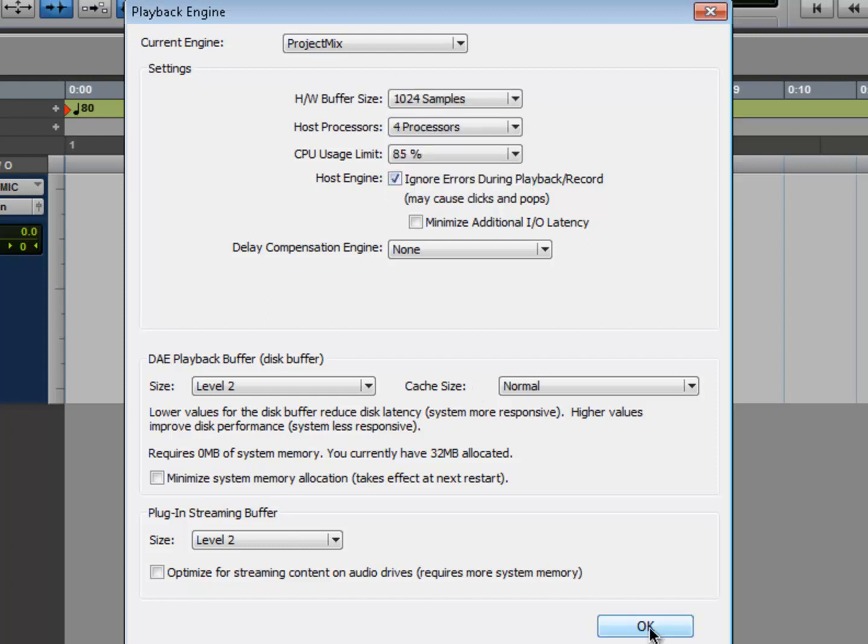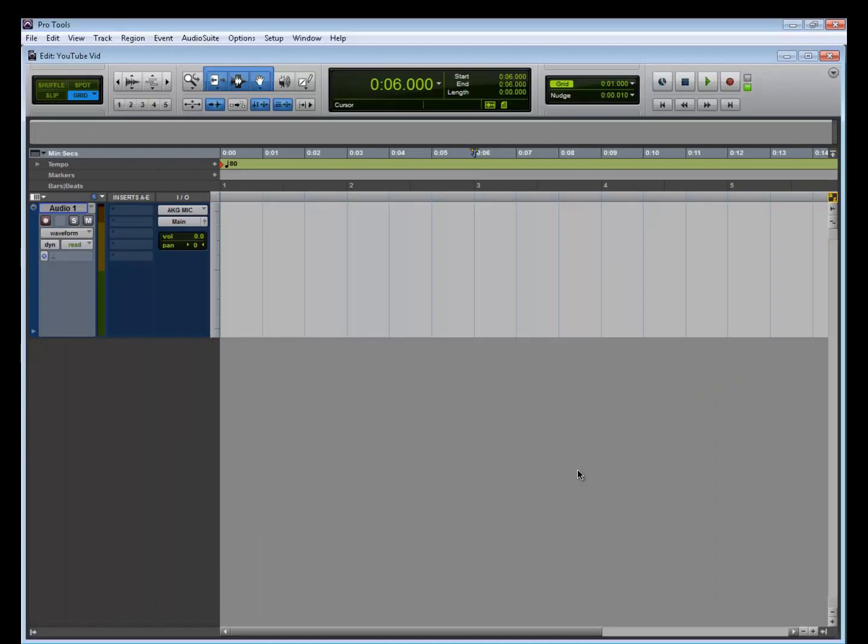The problem with that, you're introducing so much delay. So imagine talking into your microphone and not hearing it right away on your headphones - that's basically what's happening, and it's impossible to work like that. That's why you want to look for an audio interface that has direct monitoring.